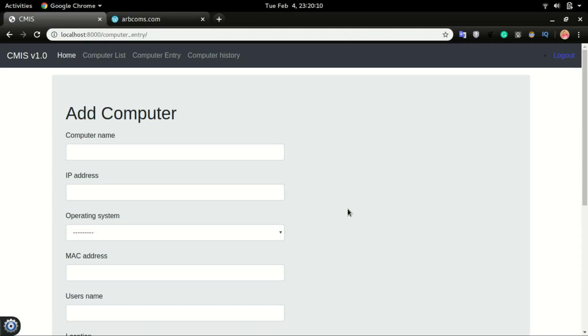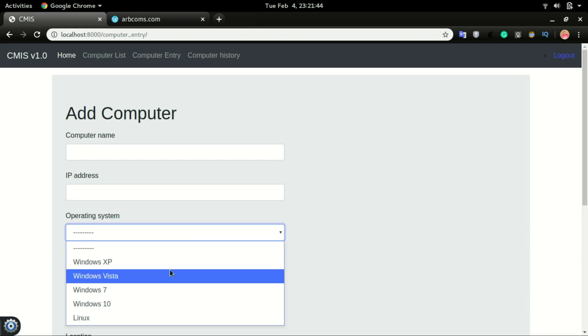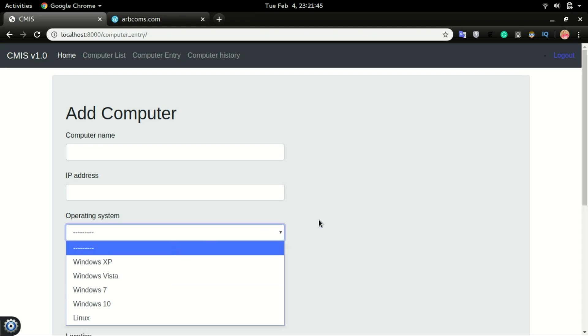Welcome back to another video. In this one, we will look at how to allow the users of the application to add in operating systems without going into the admin, like what we saw in the previous videos. If you want to add these fields or elements, you would have gone into the admin to add the operating system and then it will appear here.